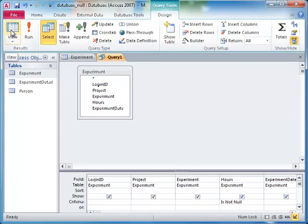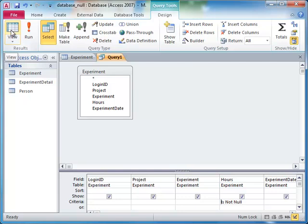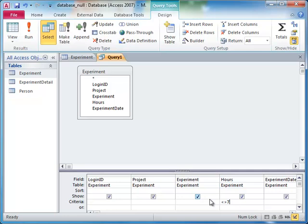Because null is a different type of value altogether, if your data may have null values in it, your queries must take this into account. For example, suppose we wanted to find all of the experiments which did not take seven hours. You might write 'not equal to seven' in the criteria row of the hours column.